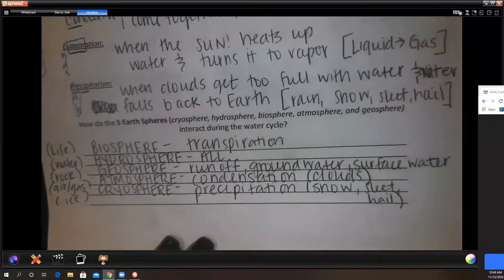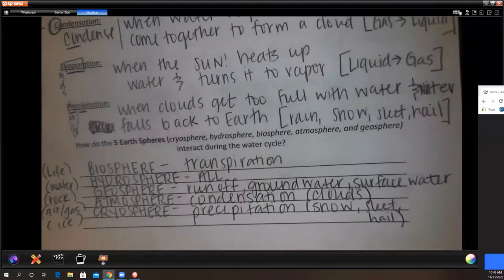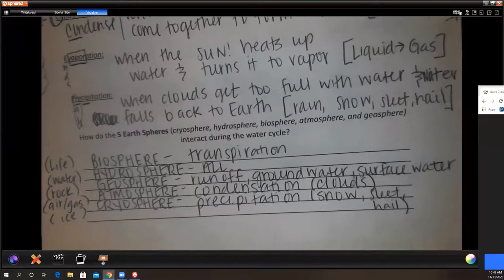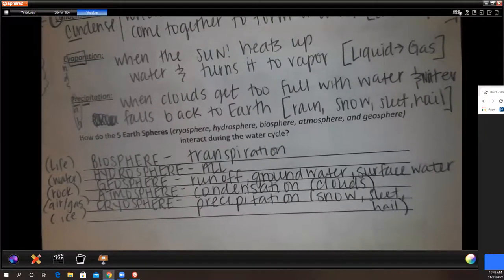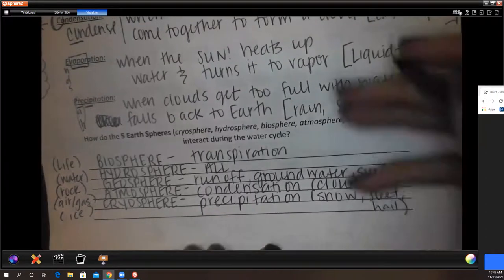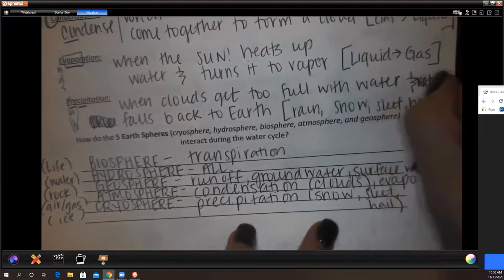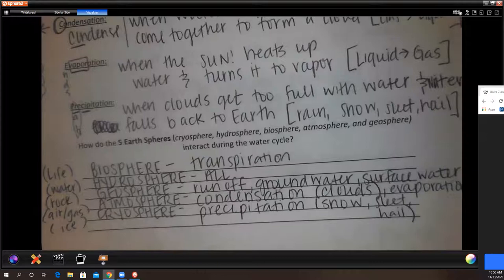Whether you wrote this in paragraph form or listed format is fine, but make sure you have all of these steps. Also add evaporation to the hydrosphere since that applies as well.